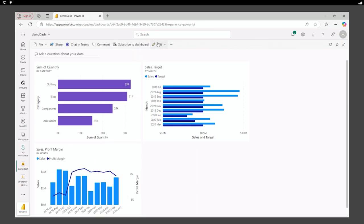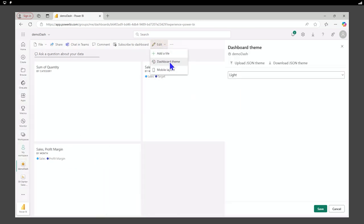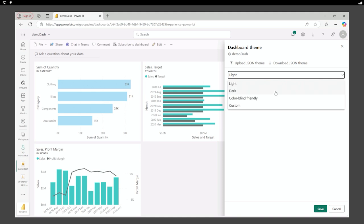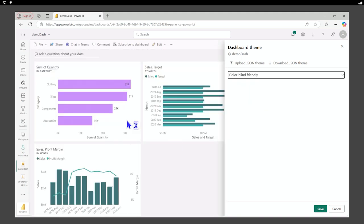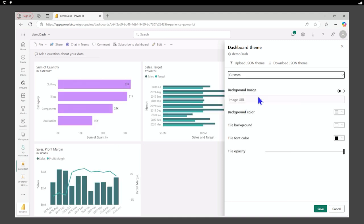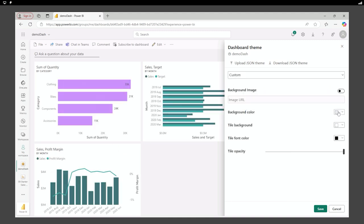Now, as far as the design goes, we can select different themes. Here's a light theme. I have my dark theme I can look at. I have colorblind friendly, which is going to make sure my contrast is hard enough, varied enough that it'll be easy to read.